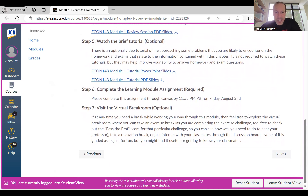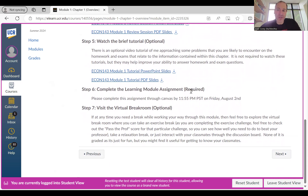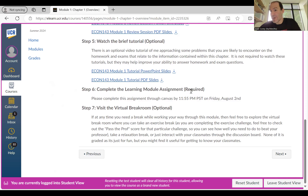The final required step in each learning module is to complete the learning module assignment — there's one for every module, so make sure you complete them all. They're worth five points each, and there are eight of these across the eight learning modules, comprising about 40 points or 10% of your final grade.